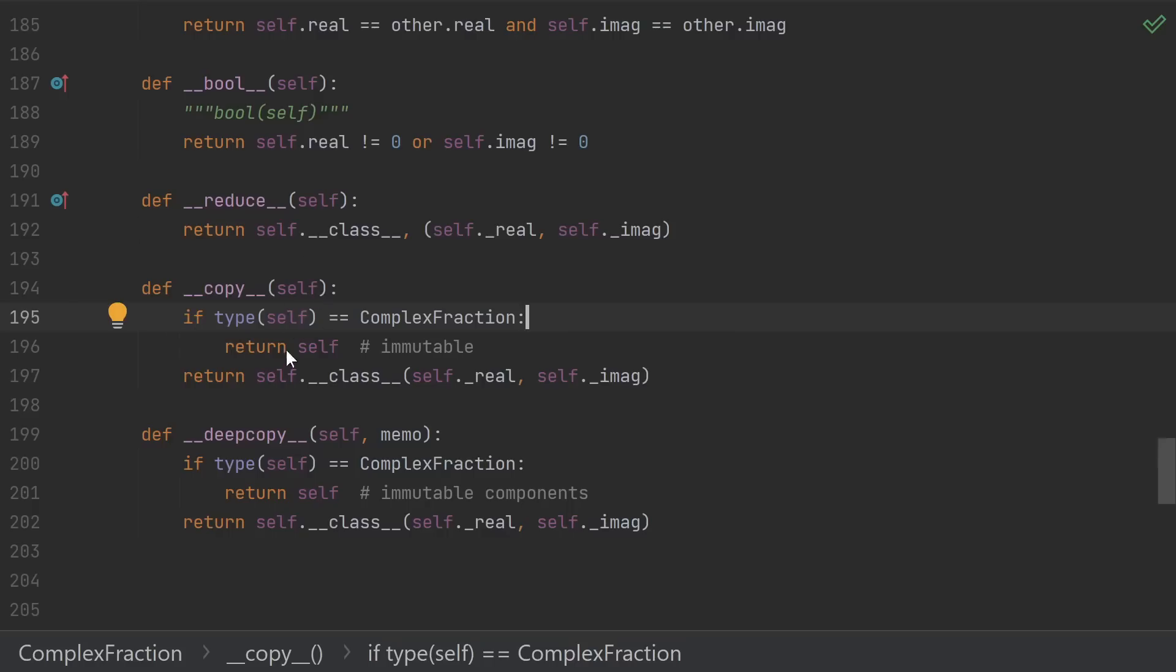__copy__ and __deepcopy__ are kind of interesting, since they just return self. Remember, our class is immutable. So how do we make a copy of something immutable? There's no need to actually make a copy because we're immutable. So we just return ourselves.